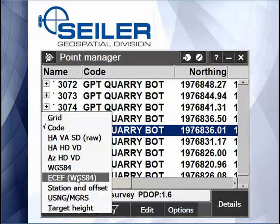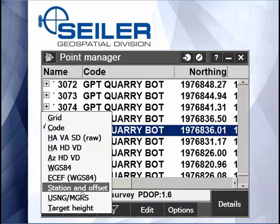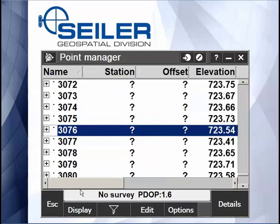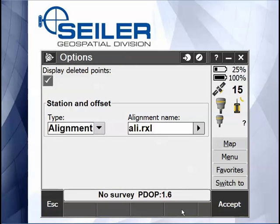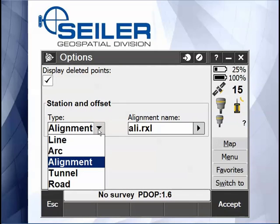A change to version 2016.11 is that now if I tap Station and Offset, it automatically picks an alignment. I have to go over here to the Options key at the bottom of the screen, and then I can do the Station and Offset relative to any line, arc, alignment, tunnel, or road that exists in my user folder.